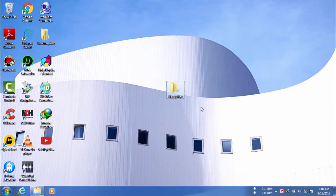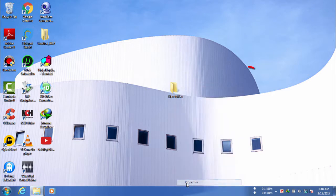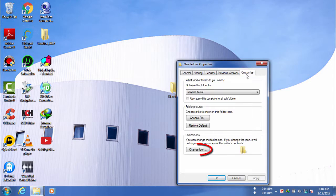Now, to change its icon, you need to right click and select properties. You need to go to customize tab and you need to click change icon option.